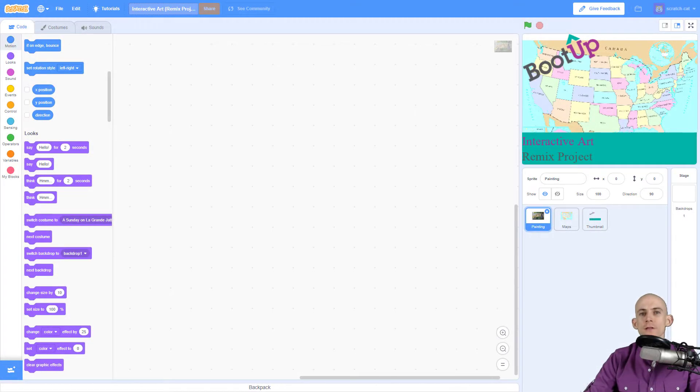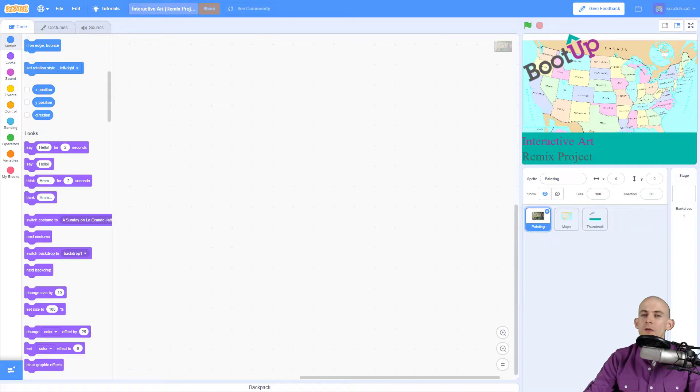Welcome back fellow coders, Jared Leary here with Boot Up. In this video I'm going to show you how to turn a sprite into a button. The first thing you're going to do is get rid of the sprites you're not going to use in this project.